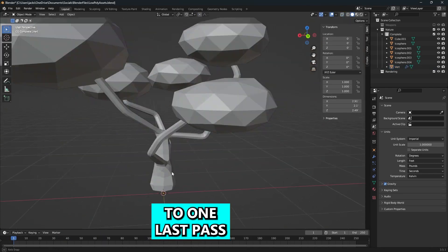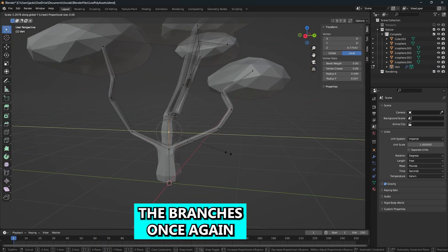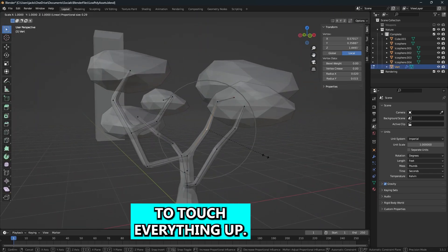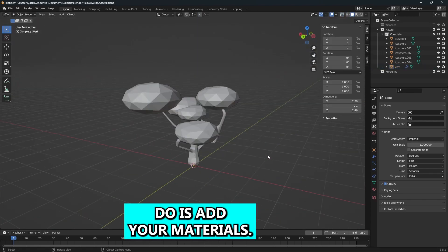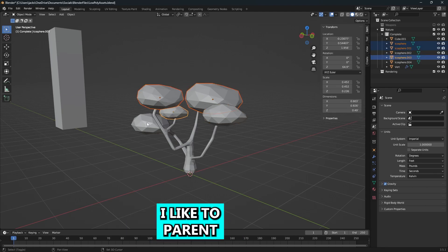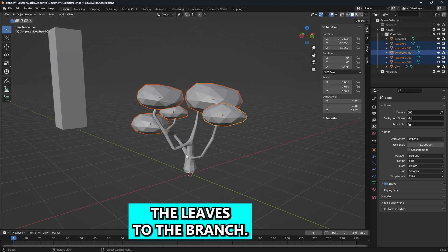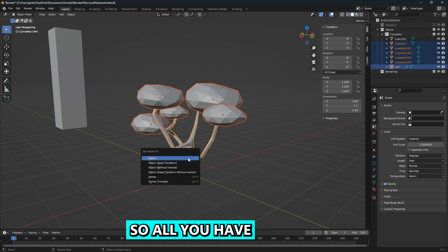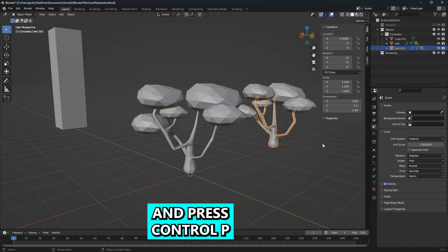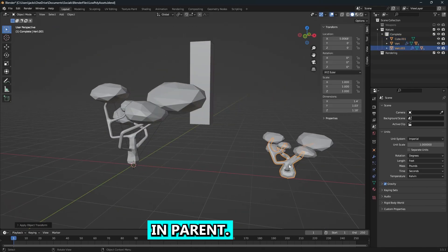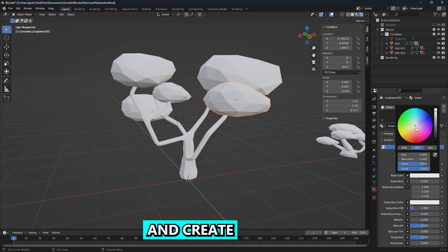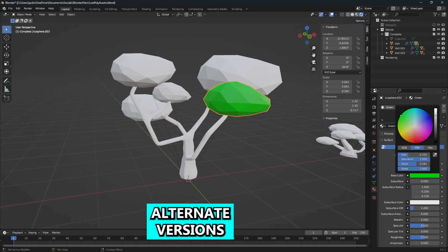Then do one last pass and go over the branches once again to touch everything up. Once that's done, add your materials. But first, parent the leaves to the branch — select all the leaves, then select the trunk and press Ctrl+P to parent. Then you can duplicate everything and create alternate versions if you like.